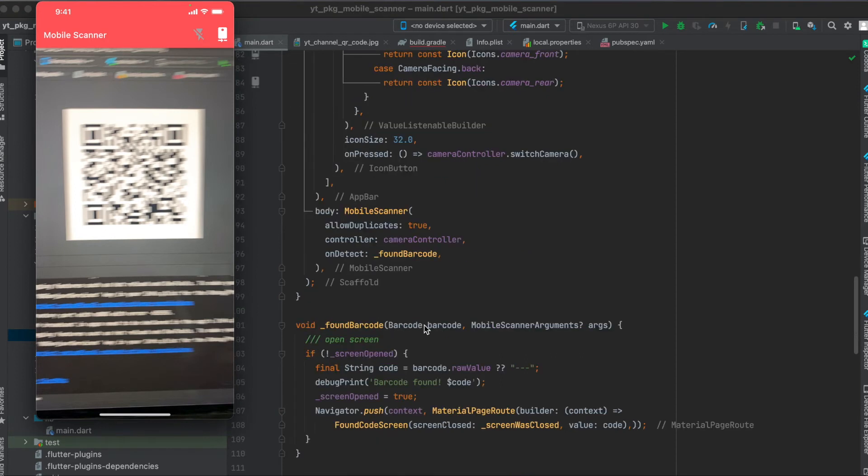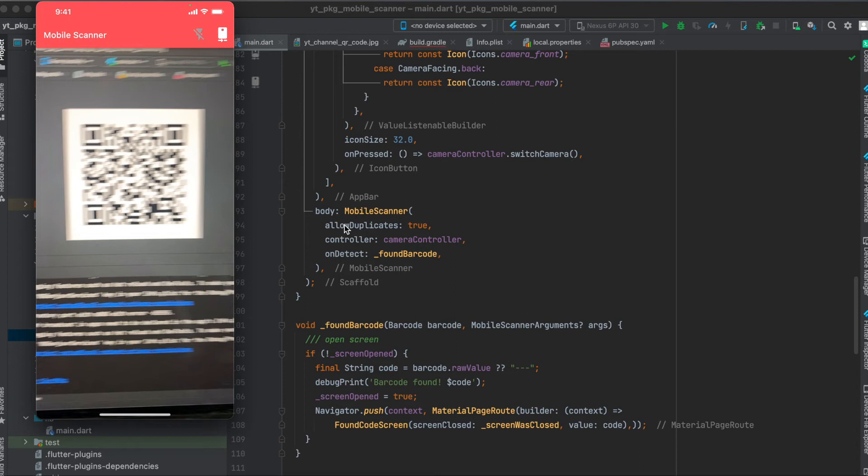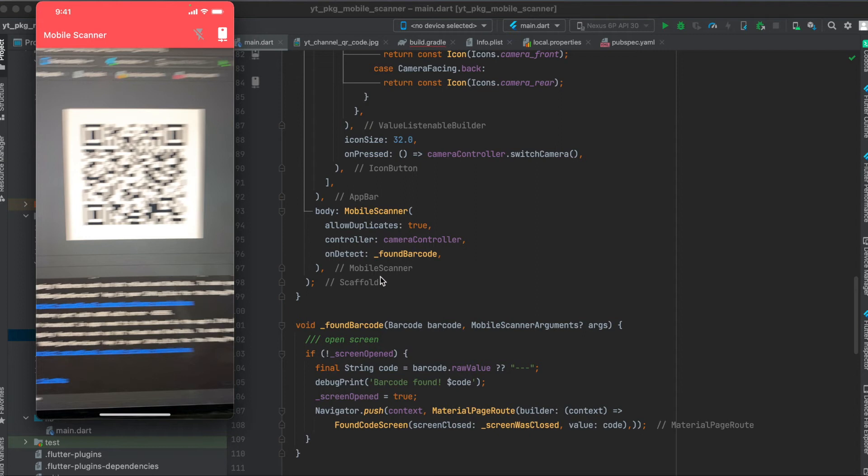It accepts a barcode. This barcode could either be a barcode or a QR code and then some mobile scanner arguments. Also you can say whether you want to allow duplicates. This means that if this is set to false then it will only scan one QR code once, and if you want to scan it again the same one it won't scan it anymore. So if you want to scan the same one multiple times then you set this to true.